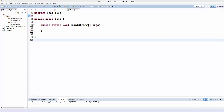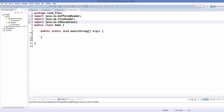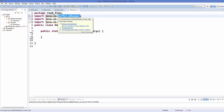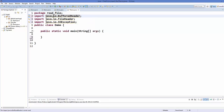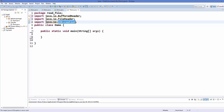First of all, we need to import some classes which are from the Java IO package. The first class we need is the BufferedReader class, which we are going to use to read our data. The second class is the FileReader, which will read the file, and the third is IOException, which we are going to use to handle exceptions thrown by the FileReader.